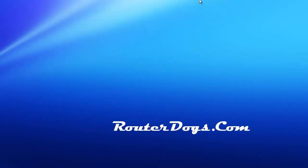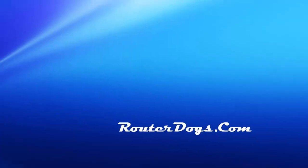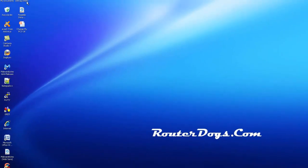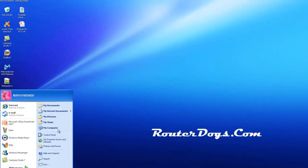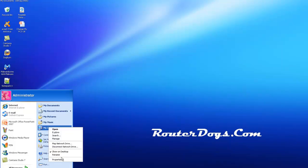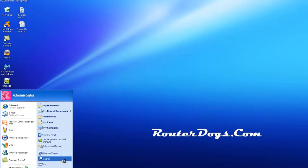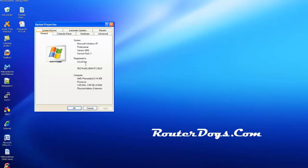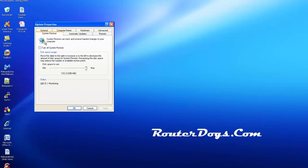Now the second one I want to talk about is the System Restore Points. This is Windows XP here, but it's still the same thing with Windows 7. Go to My Computer. If My Computer's not on your desktop, just hit Start and look for My Computer. Right-click, hit Properties. That'll bring up your System Properties. And if you click System Restore, make sure this is unchecked.